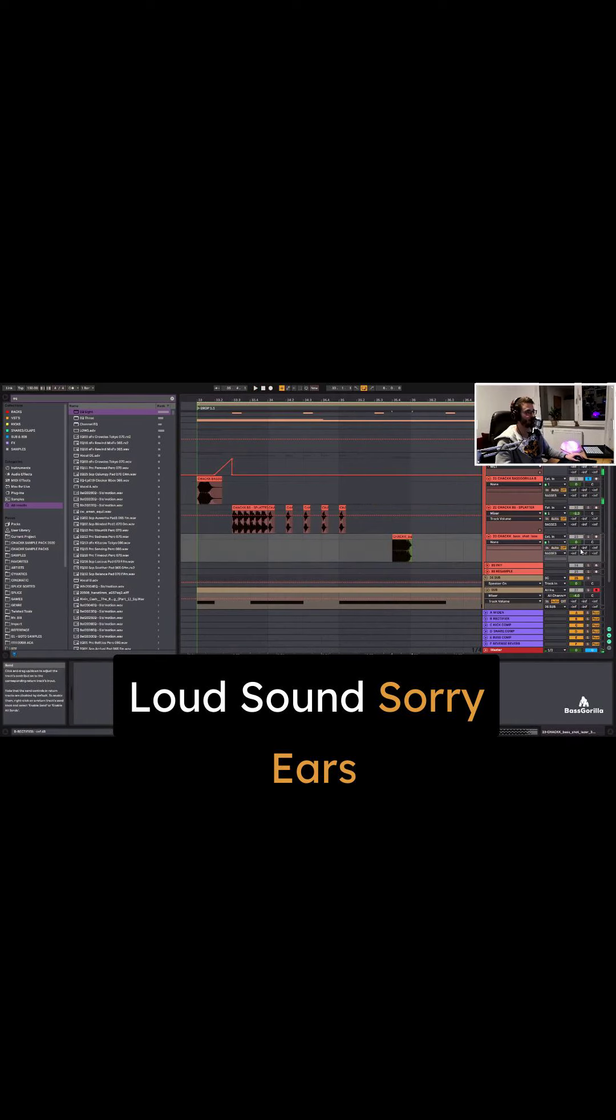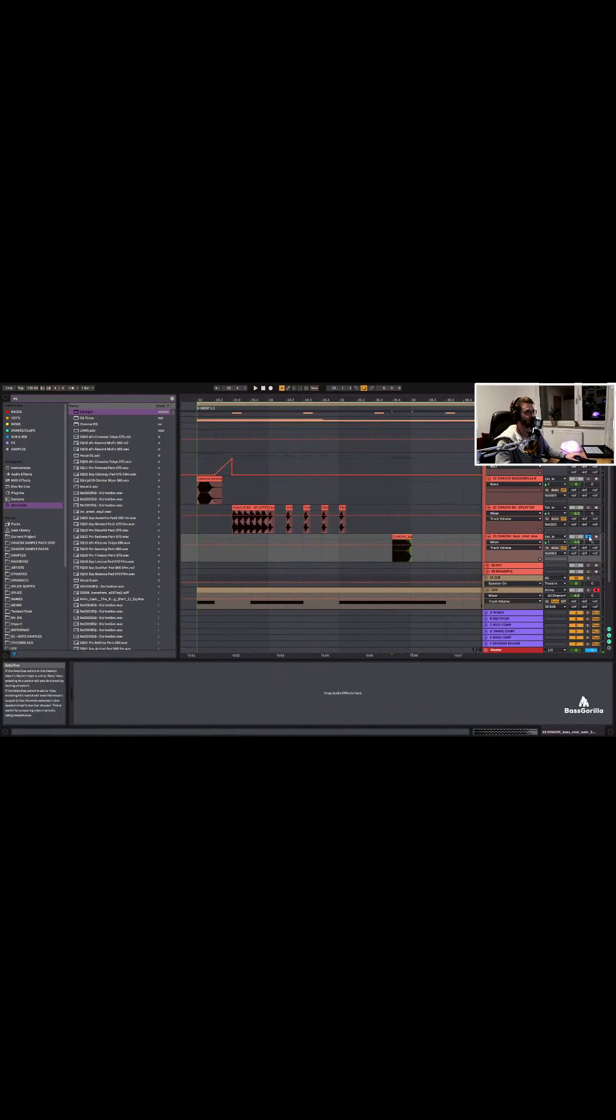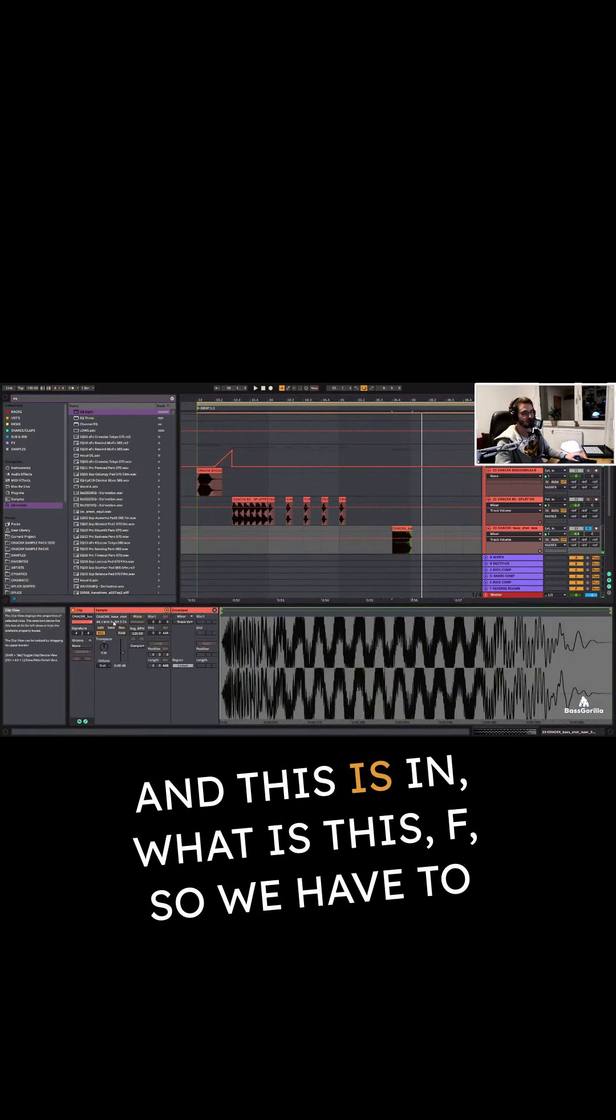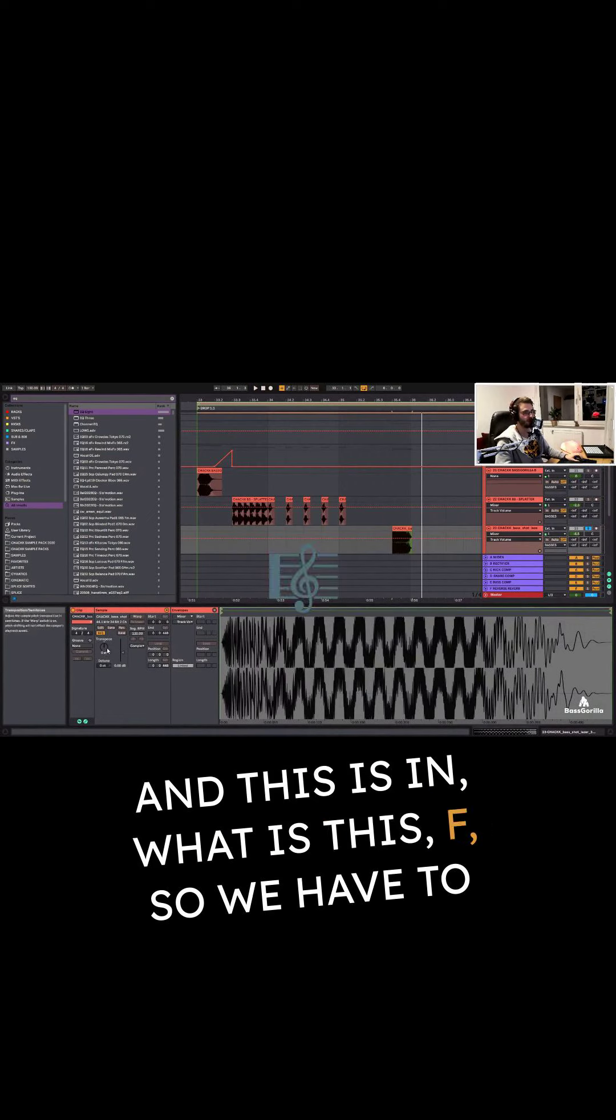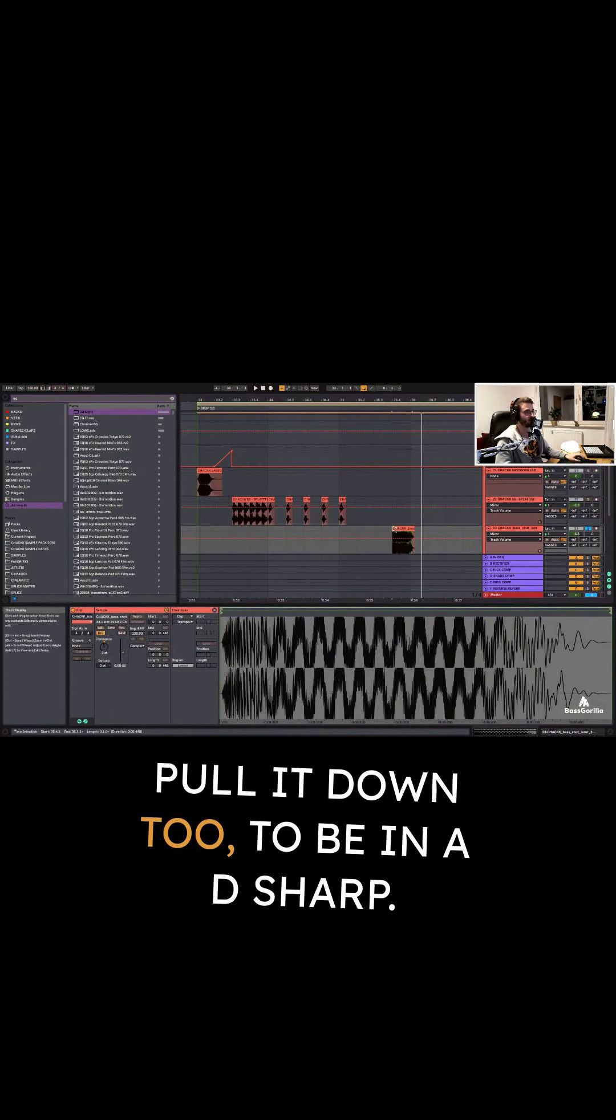Ooh, that's loud. I'm really sorry for your ears. And this is in... What is this? F? So we have to pull it down too, to be in a D-sharp.